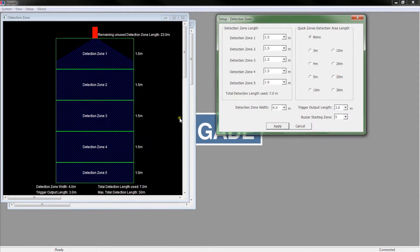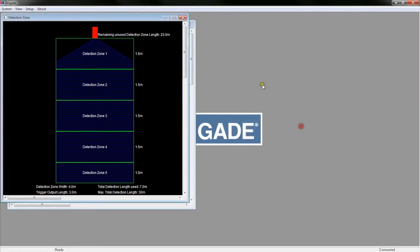There is a large towing hitch in the centre which needs to be ignored. We'll do this using blind zones, which we'll be getting to shortly. The detection area is now set, as shown on the left.